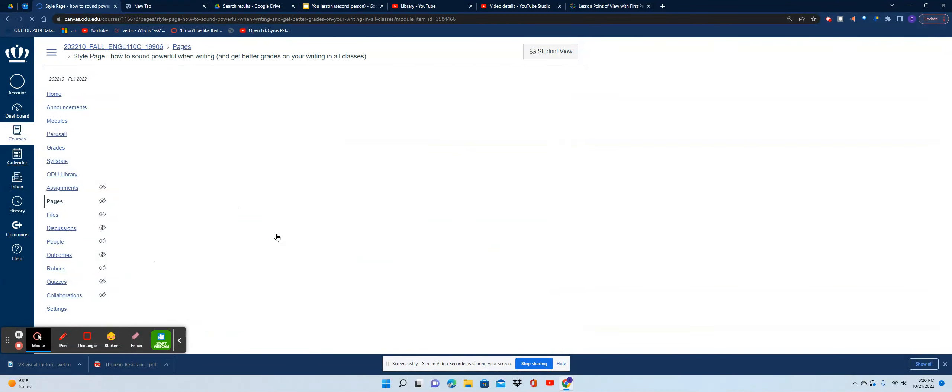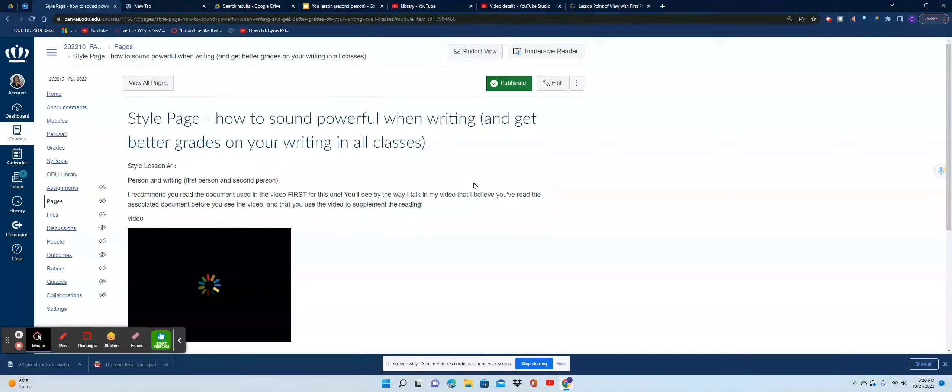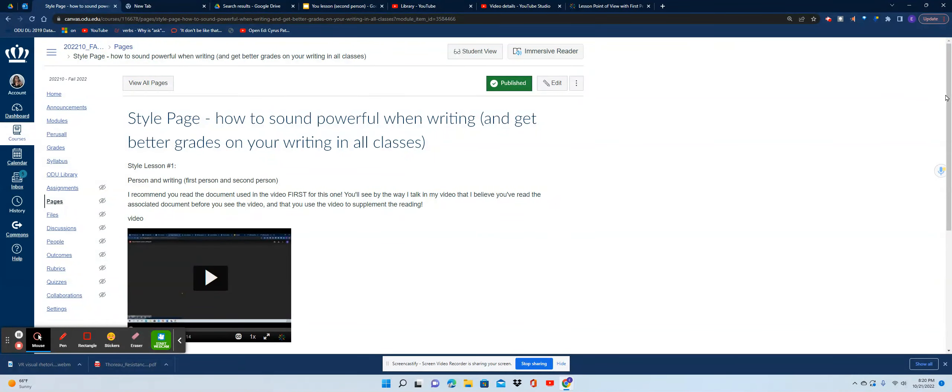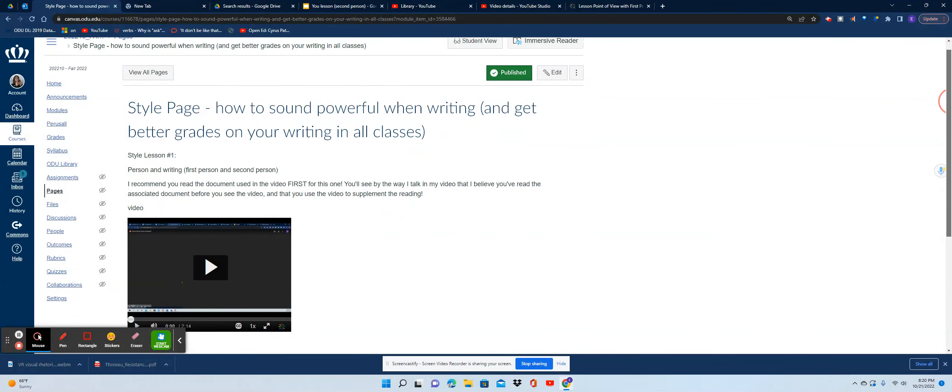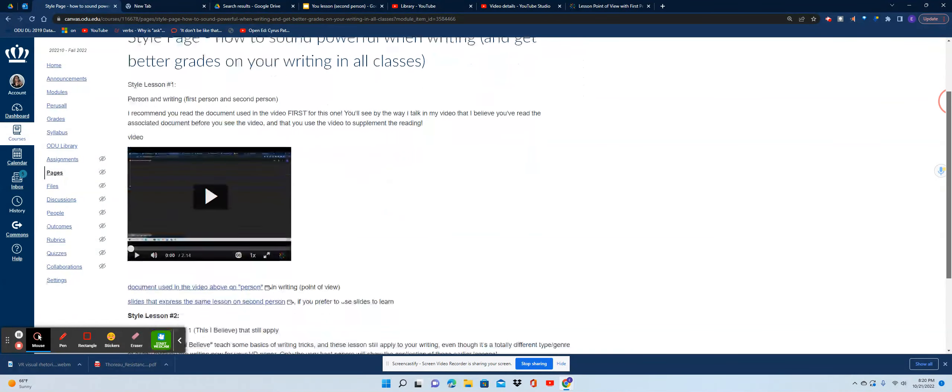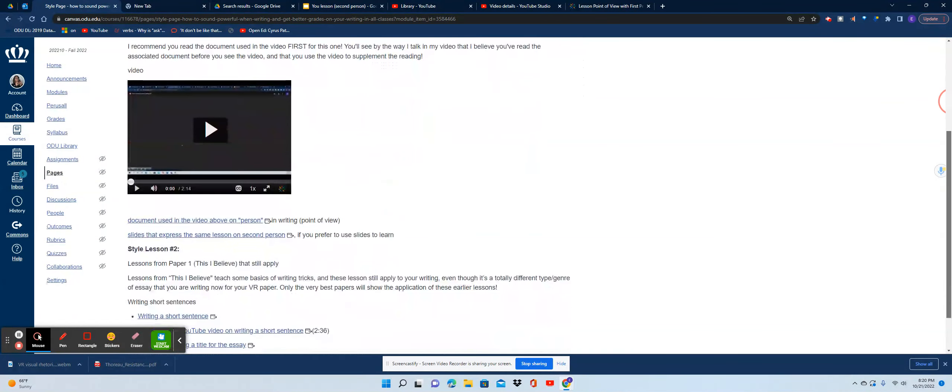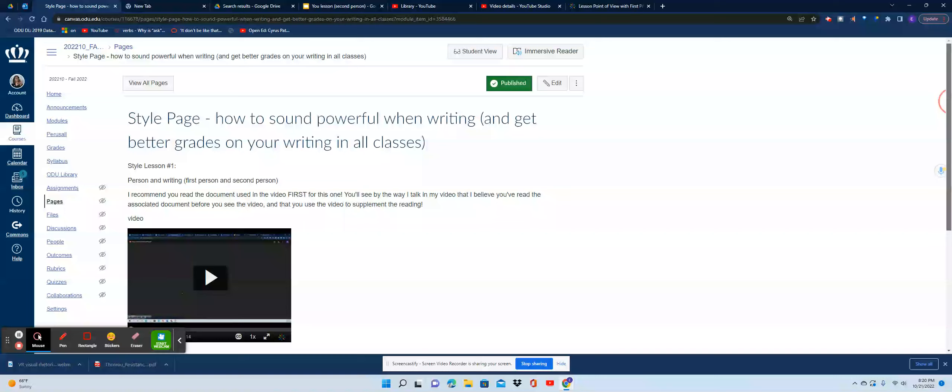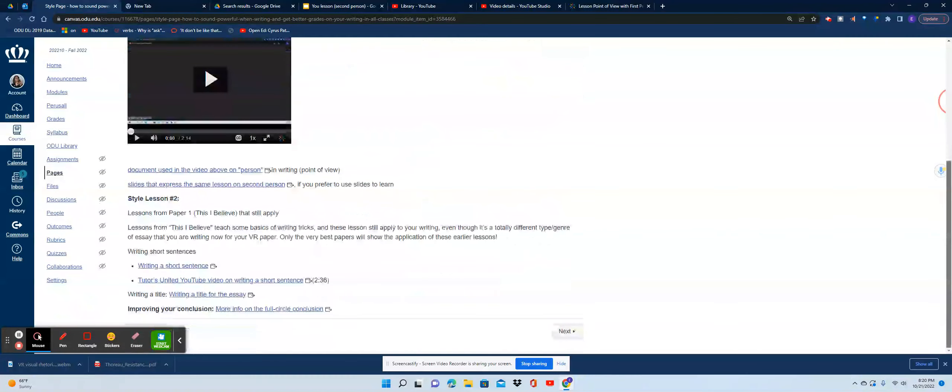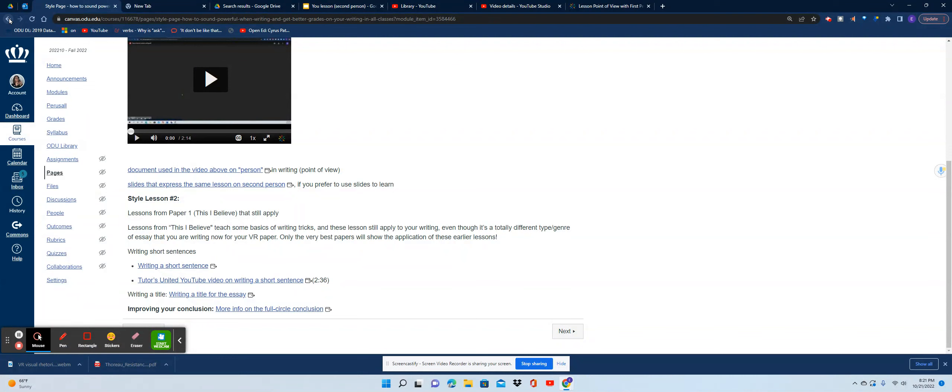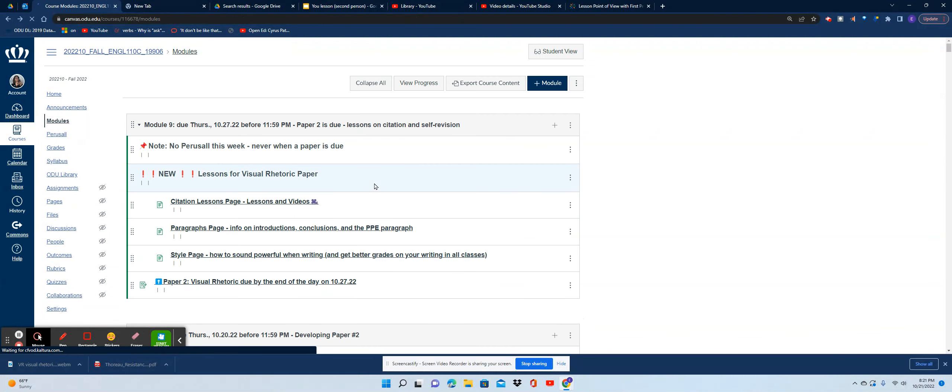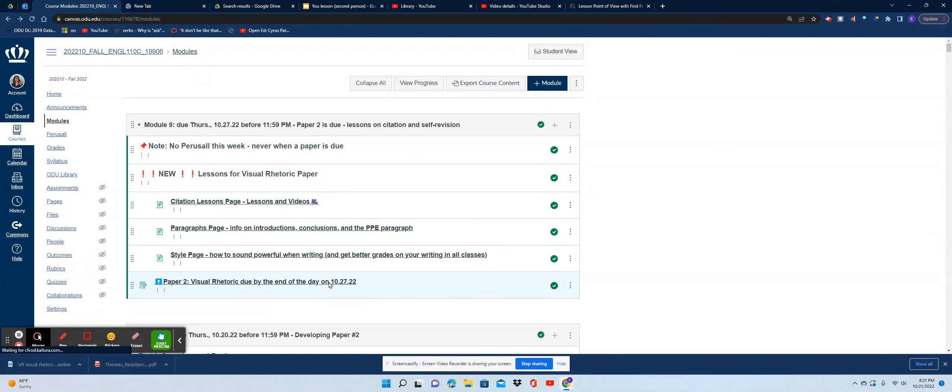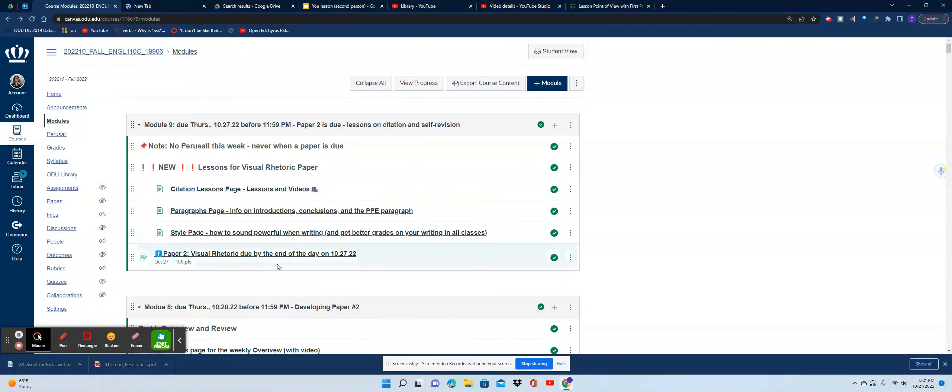On this style page, when you scroll down past the first and second person section, you'll see that I have some links to lessons from the 'This I Believe' paper that still apply. I believe it's important when you're taking a class like this to figure out how the lessons overlap.